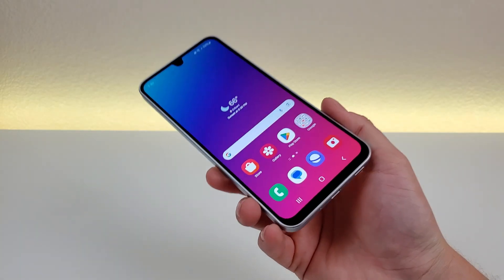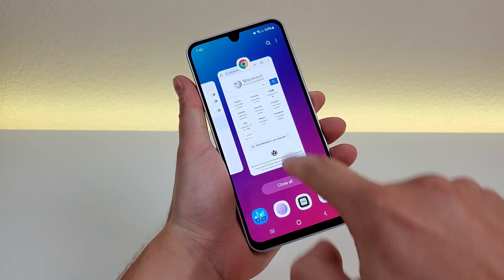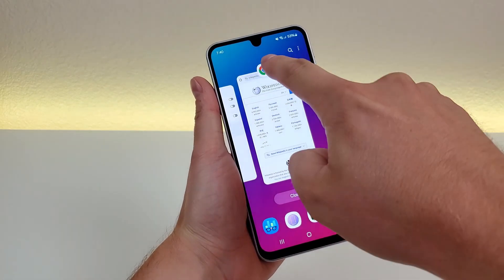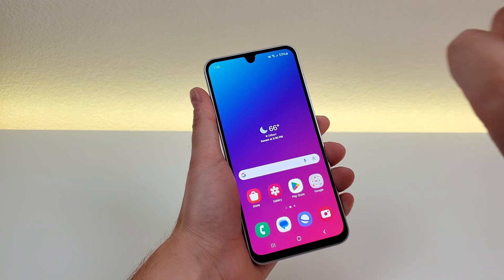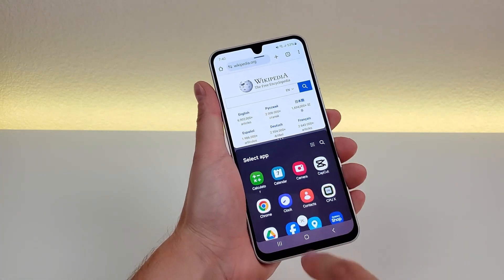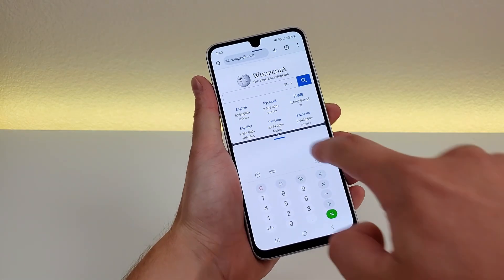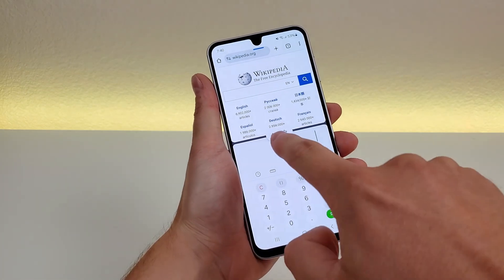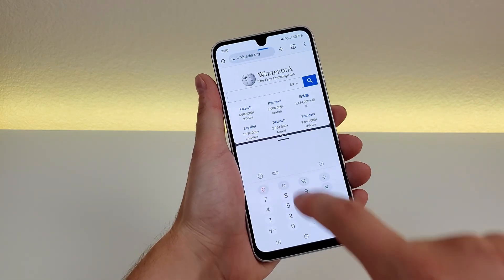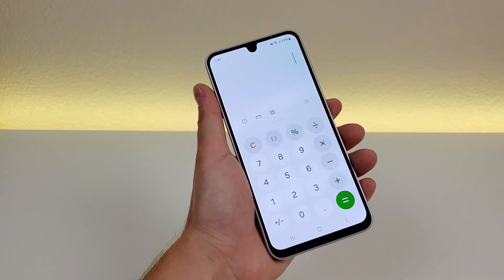Now the next thing I want to show you is how to do split screen with the Galaxy A16 5G. All you have to do is pick a recent app — for example, I want one half to be Google Chrome — hold down on the logo there, and drop the app. Then you can pick from any app on the phone to be the other app, so I'm going to pick the calculator. Now you can see it's a 50-50 split. You can favorite this, switch the apps around, and if you want one app to take over completely, you can just drag that out.